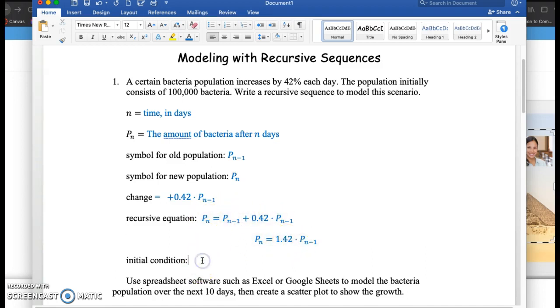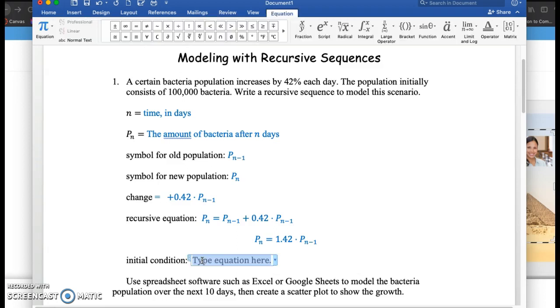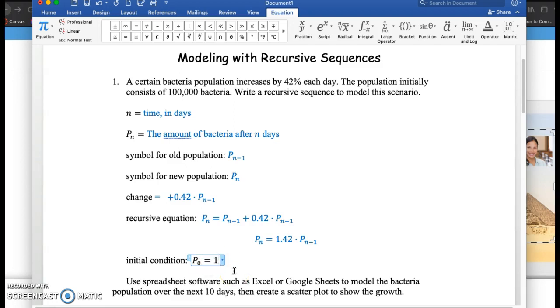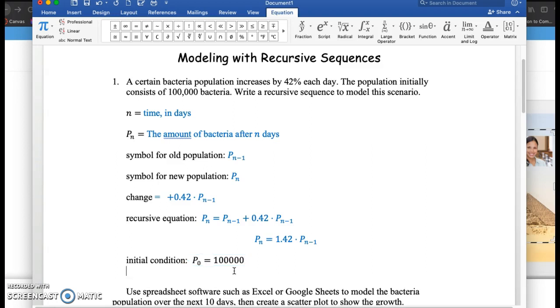And the initial condition, we're going to note that with P sub 0. P sub 0, and that's going to equal the initial population, 100,000.